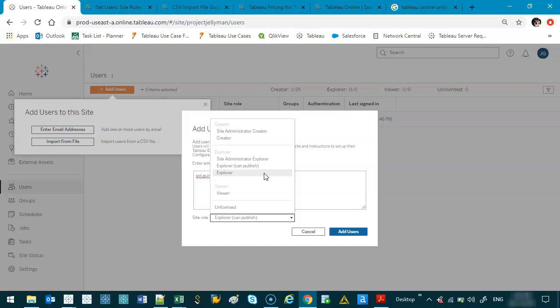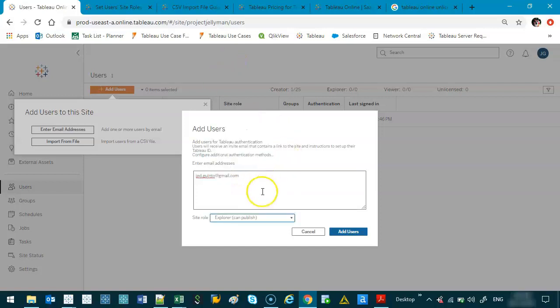Now from here what happens is let's say I pick, you know, Explorer can publish, I'll go Add User, and what happens is this person's going to receive an email, and it's going to have like the Tableau logo and saying Jed wants to invite you to his site. So you activate it. If you haven't got a Tableau online license already for other sites, let's just say, so you're doing it the first time, it's going to take you to a page where you have to do your username and password for the site.